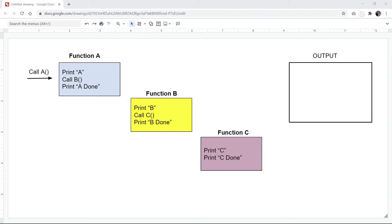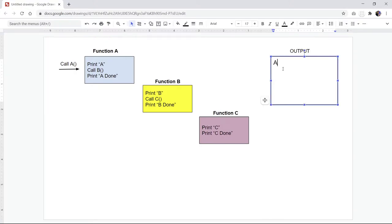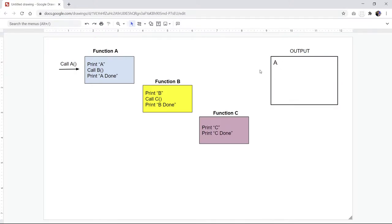I have a diagram here to show you three different functions. Let's say this function is going to be invoked from here. I initially call function A, and it gets printed out over here on the right side. Then once I print A, I'm going to call function B. When that happens, it goes to the B function. Notice that 'print A done' is not executed yet because the thread is already in function B.